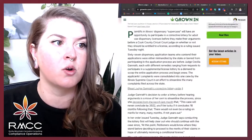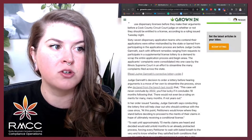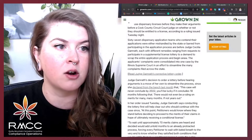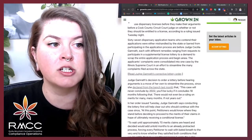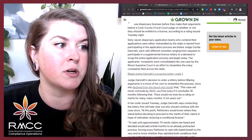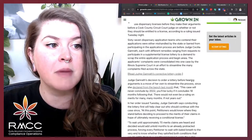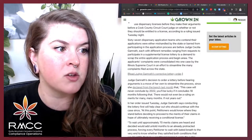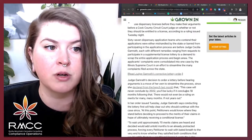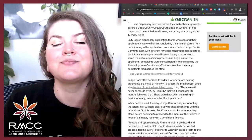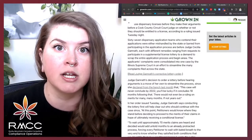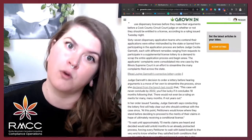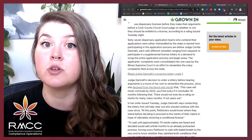67 dispensary application teams who contended their applications were either mishandled by the state or barred from participating in the application process are before Judge Cecilia Gomrath, each with different remedies ranging from requests to participate in a supplemental license lottery to a demand to scrap the entire application process and begin anew. The applicant's complaints were consolidated into one case by the Illinois Supreme Court in an effort to streamline the many complaints filed across the state.